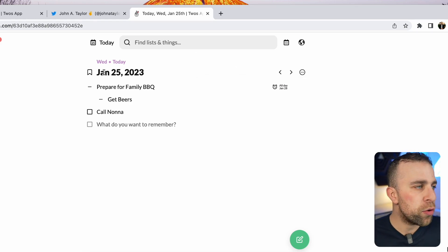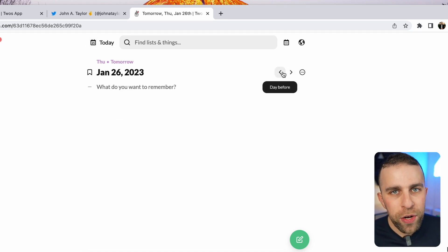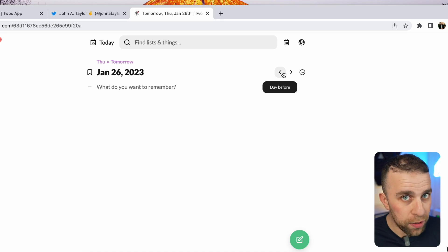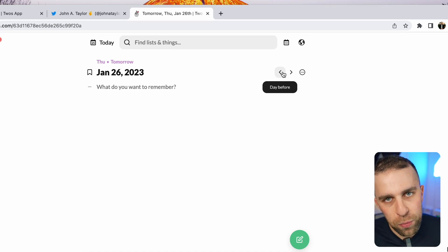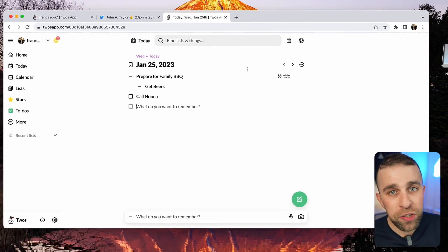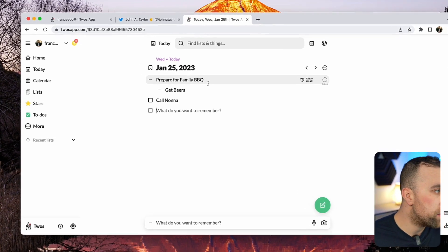You can also get one for tomorrow. So every day, you have a new task list, new area that you can write stuff in, which is nice because they essentially serve as daily notes.